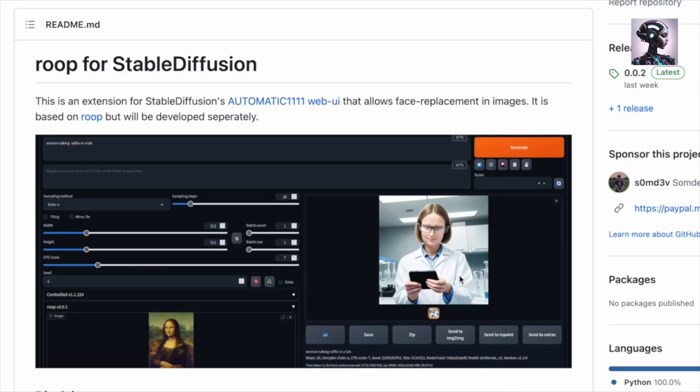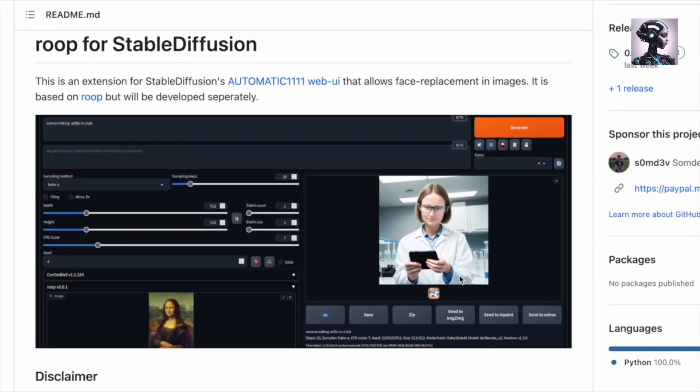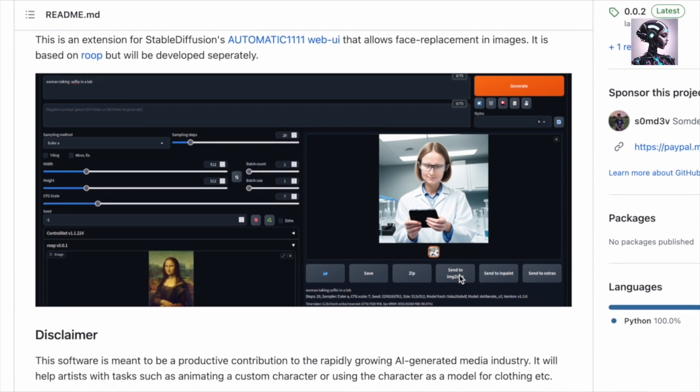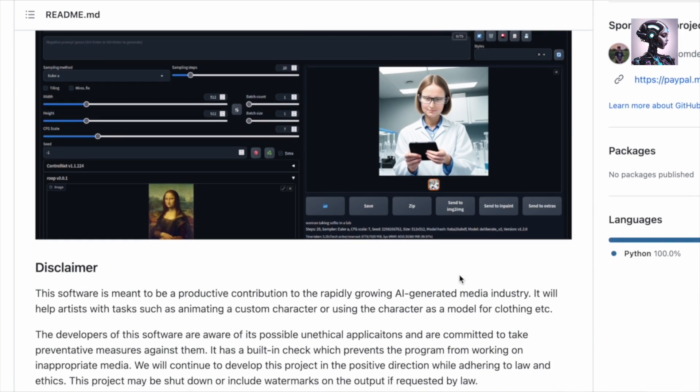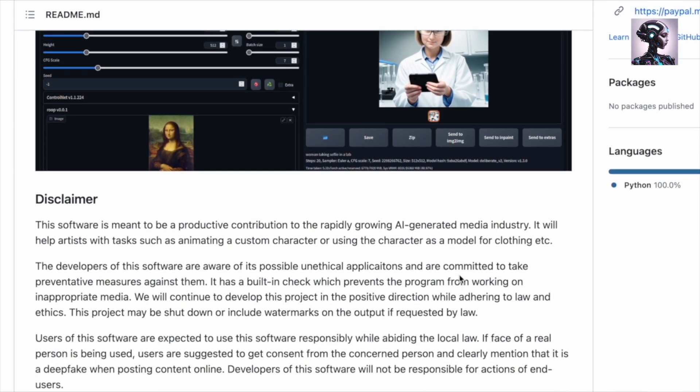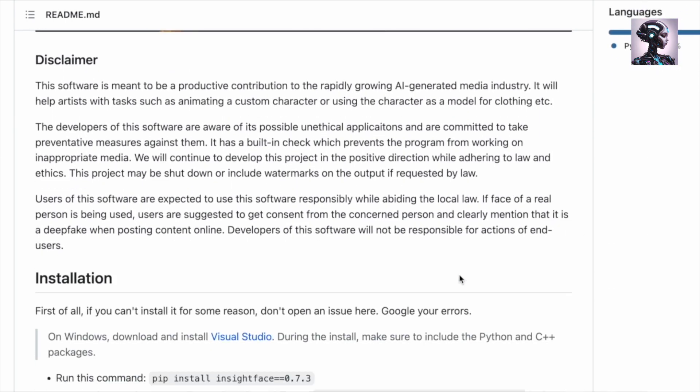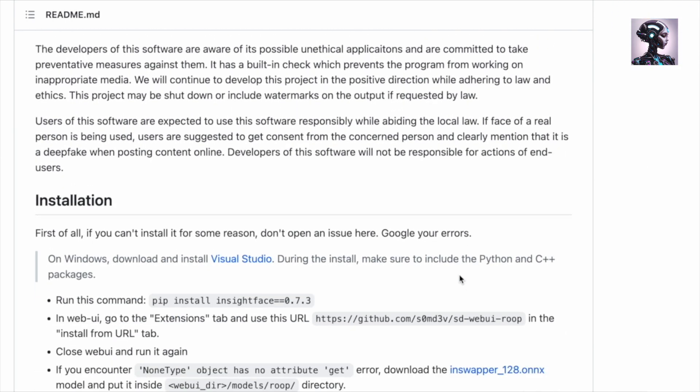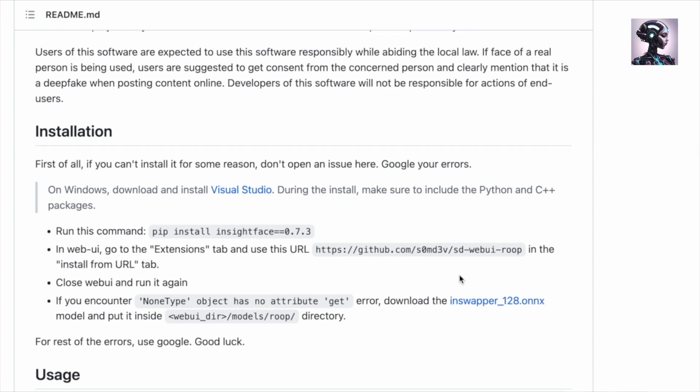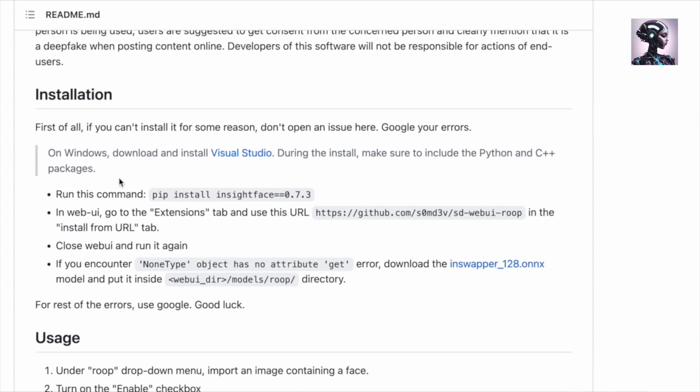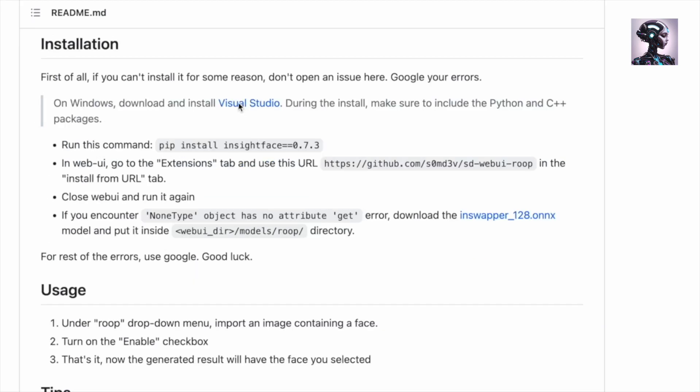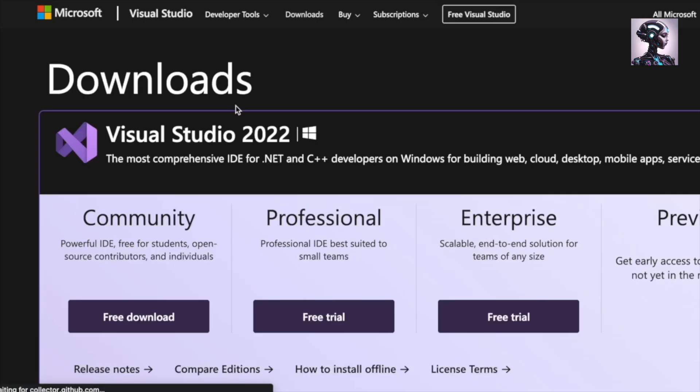So all the links are going to be in the description below. First we're going to get Roop here, and you get that from GitHub. But before that, we need to install some prerequisites. So first get the Visual Studio here. We're downloading this one, the free one.